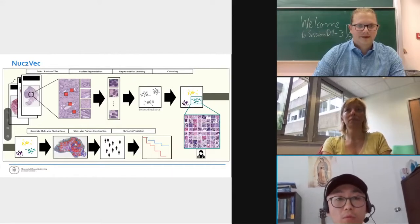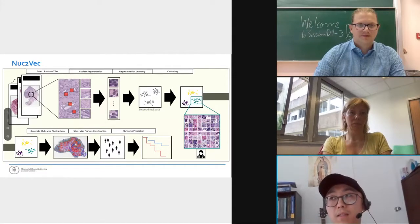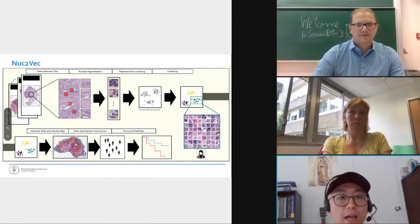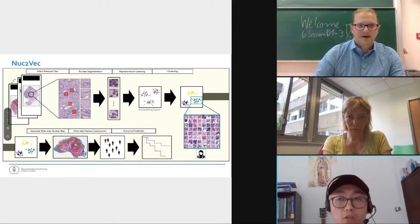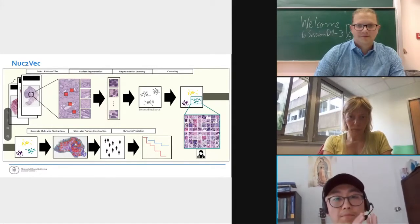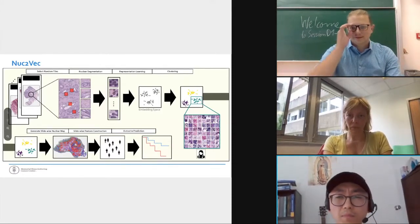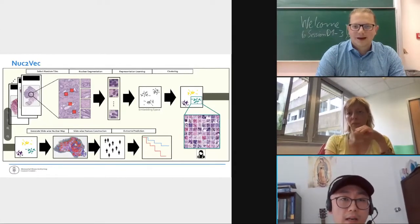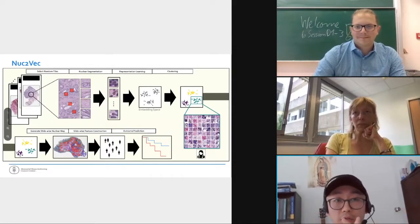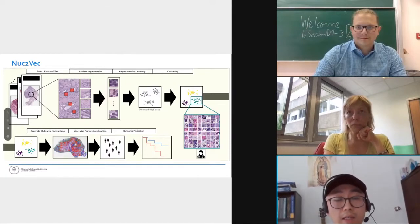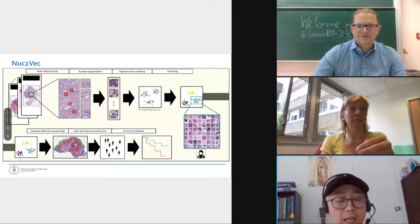Tumor microenvironment plays a very important role in the growth and metastasis of cancer. One aspect of tumor microenvironment is the spatial interactions of various kinds of nuclei in cancer tissue. Histopathology images provide a holistic morphological picture of cancer tissue, serving as an important tool for both basic research and clinical assessment. Recent developments in nuclear segmentation and classification enable large-scale delineation of nuclei in histopathology images, providing a new opportunity to study the tumor microenvironment more quantitatively.